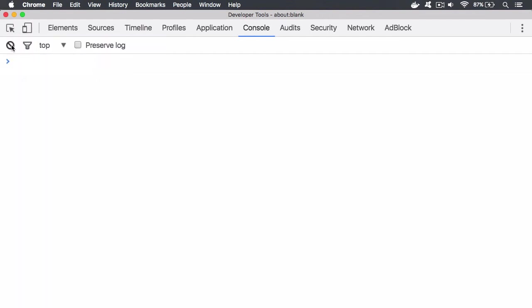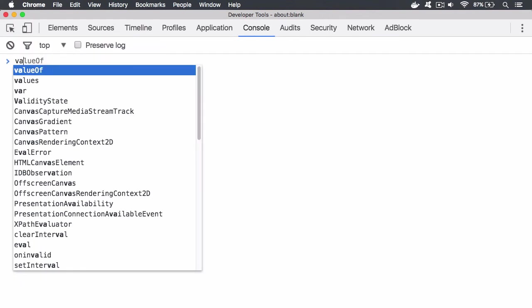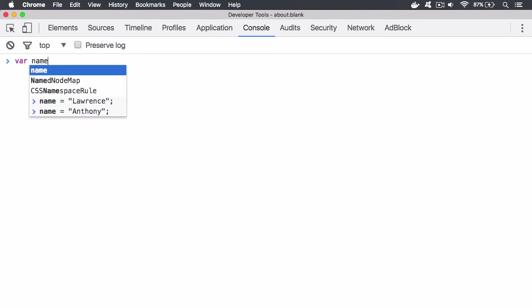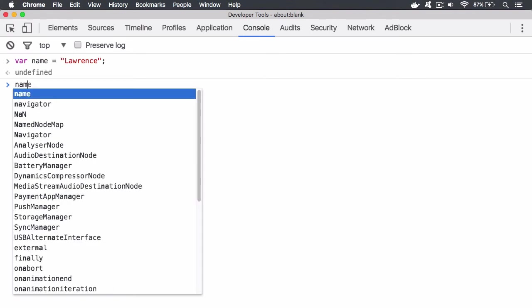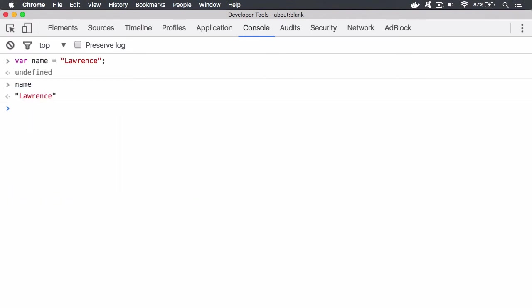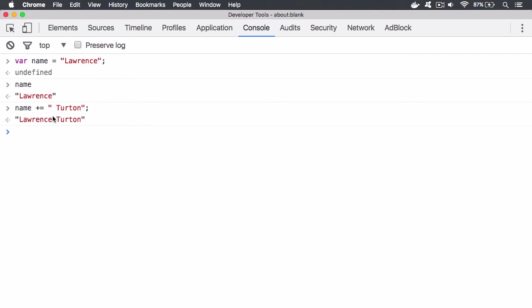Now coming back to the assignment operator, what you have here is I could have var name equals Lawrence, for example. And now name is equal to Lawrence. And then I can say name plus equals and then we're going to say turton. So what it's going to do now is it's going to look at the existing string and it's going to say, right, I need to concatenate, meaning add on to join this string right here and assign it back to the variable. And there you go. It says Lawrence turton.